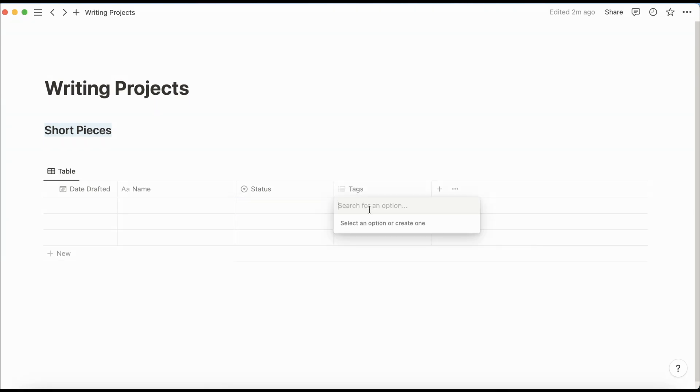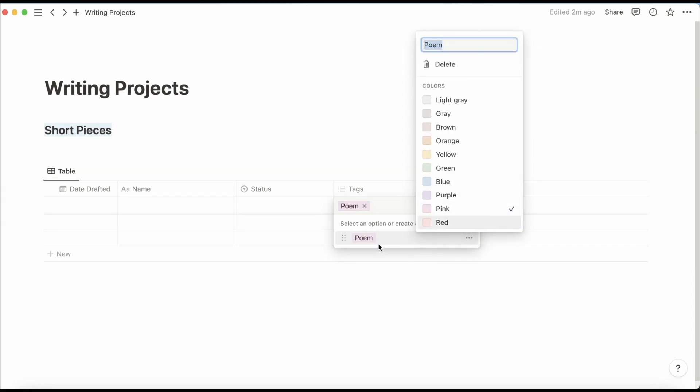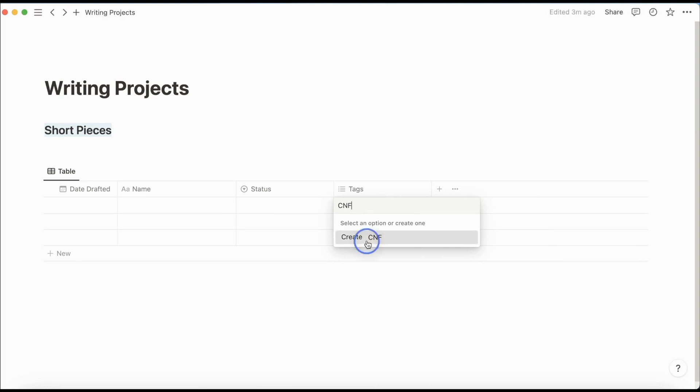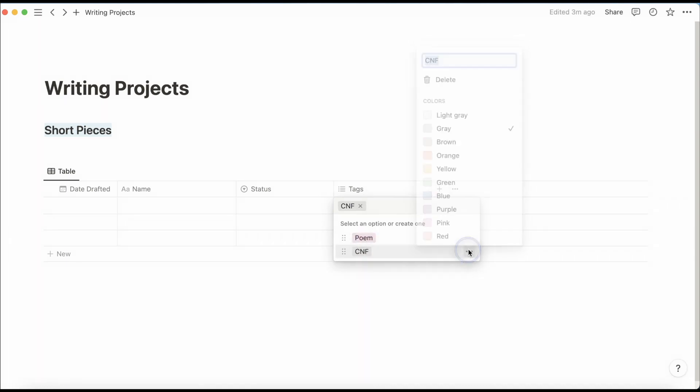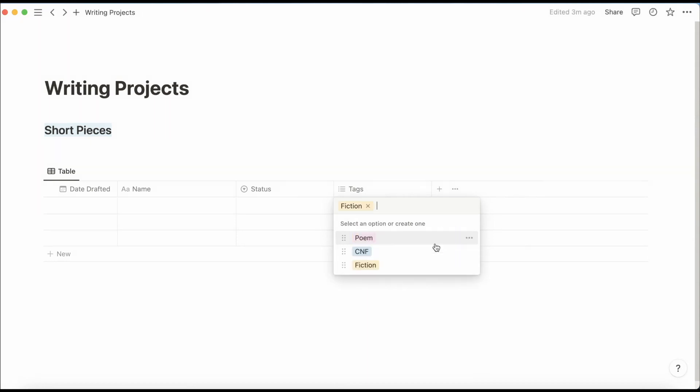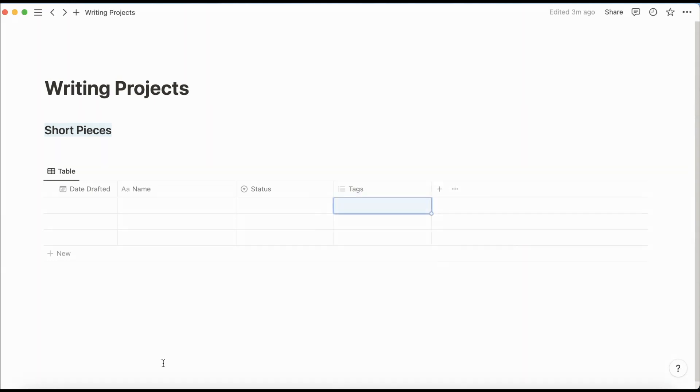And then for tags, I have poem. And I make this pink. And CNF. Because that's all I have right now. It'll make this blue. But you should probably also add fiction here. And we can make this purple.